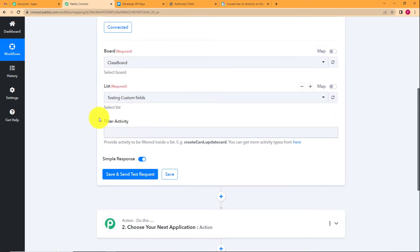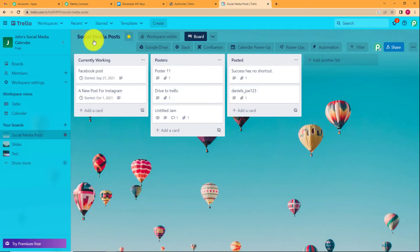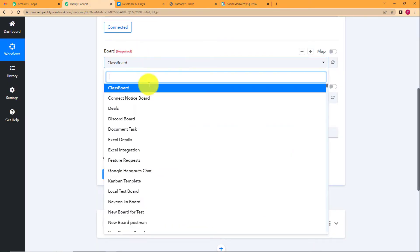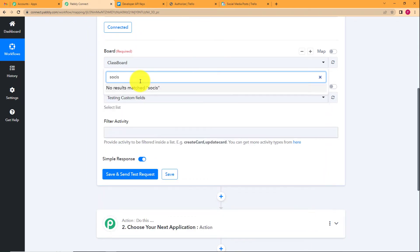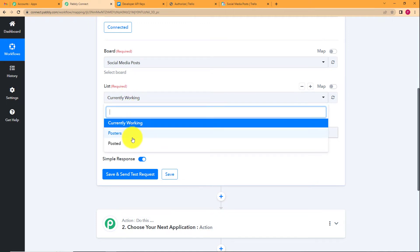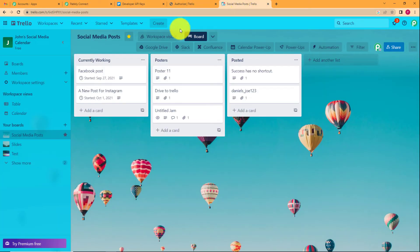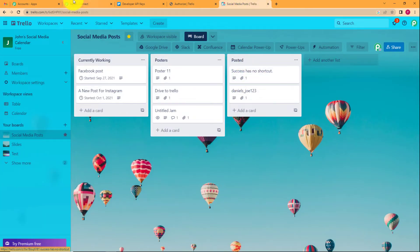Next, fill in further details: the board name, list name, and filter activity. Our board name is 'Social Media Post.' Either scroll through the list or type it directly and select it. It will then show the lists available in that board — we have 'Currently Working Posters' and 'Posted.' Choose 'Posted' because we are working on the card created in that list.